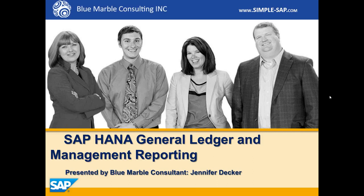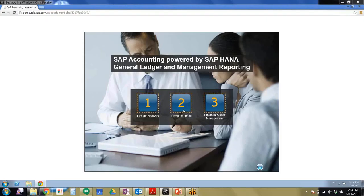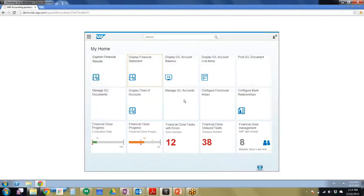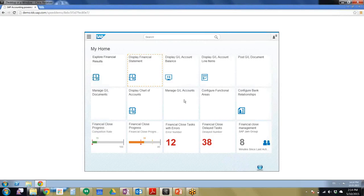So we're going to start with our step two, which is line item detail. The new Fiori applications for financial statement, GL balances, and GL line items provide real-time insight into the financial results of the company and allow for immediate drill down to the highest granularity for any account.